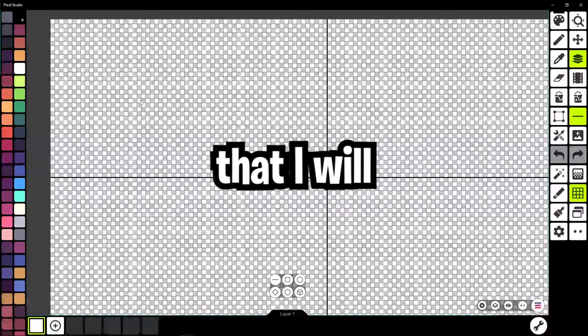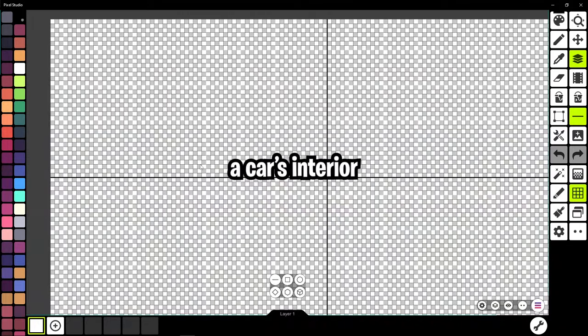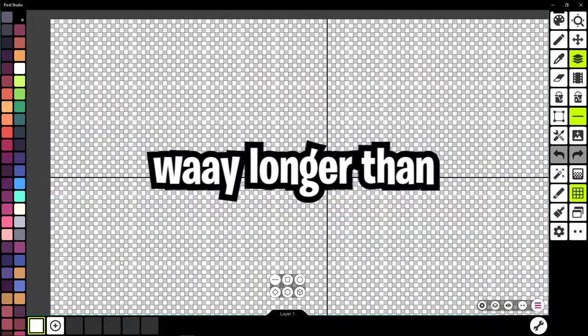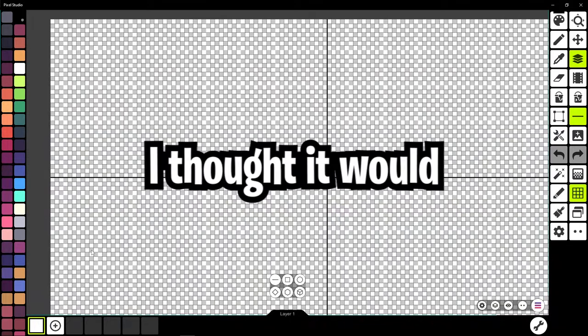So I decided that I will be drawing a car's interior which took me way longer than I thought it would.